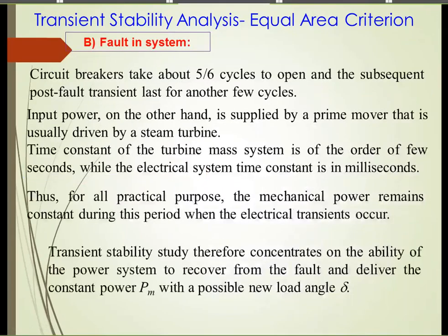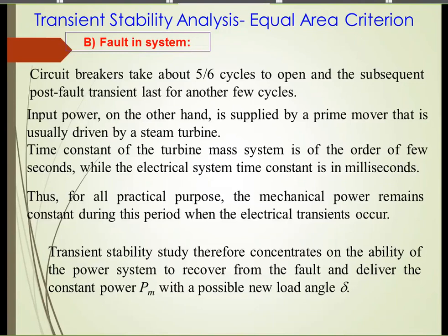Now we consider a fault disturbance. Normally we use a circuit breaker to open the line. A slow circuit breaker takes about five to six cycles — at 50 Hz one cycle is 20 milliseconds — so the line opens in about 100 to 120 milliseconds. A fault occurs and the circuit breaker trips the line, opening it in 100 to 120 milliseconds.